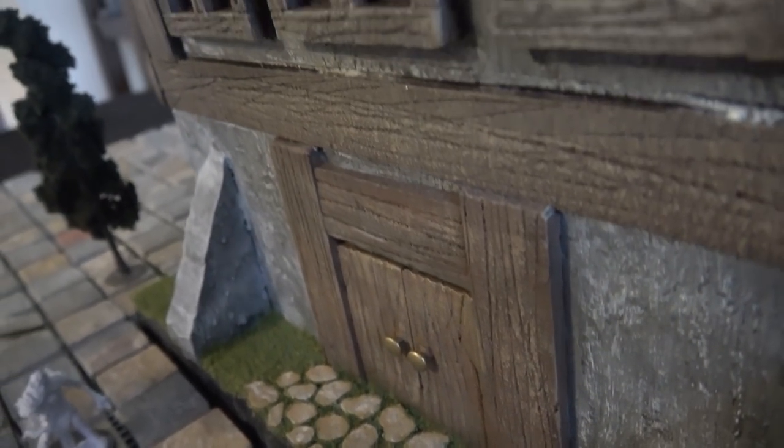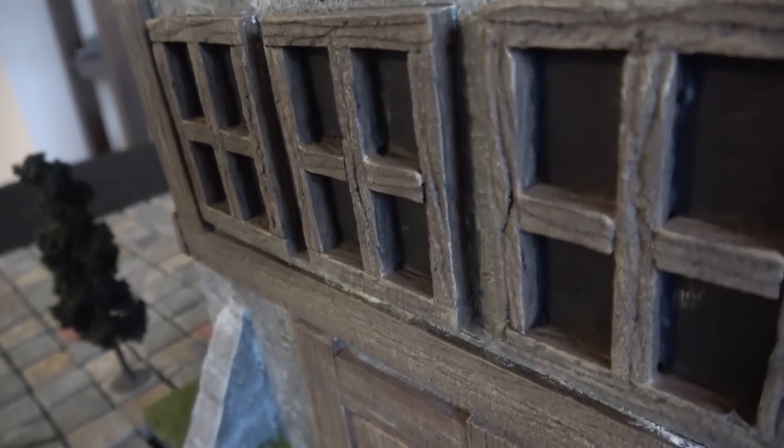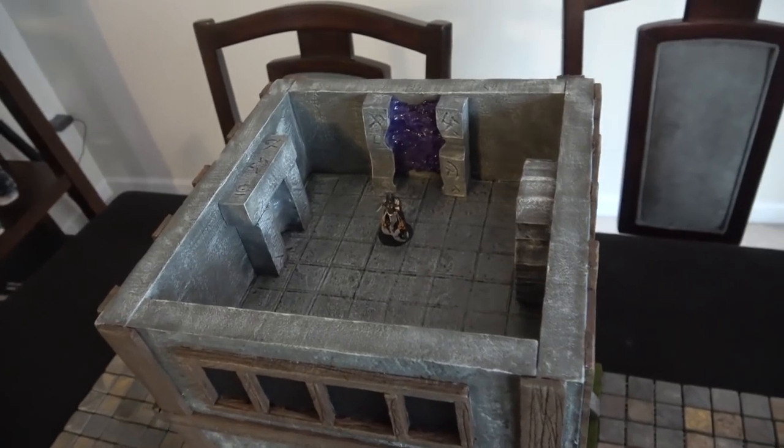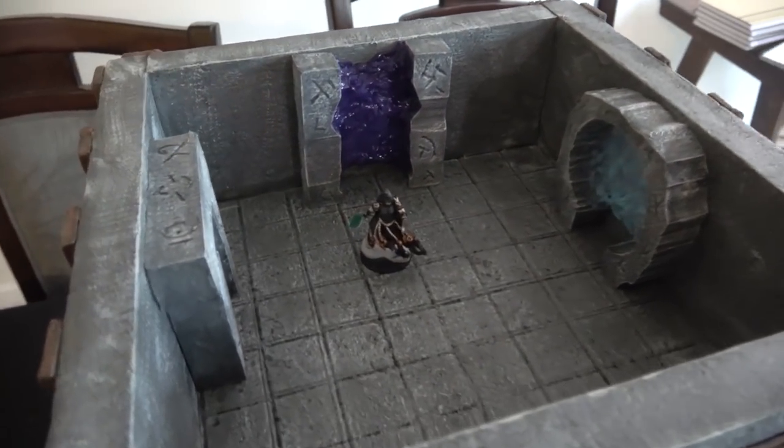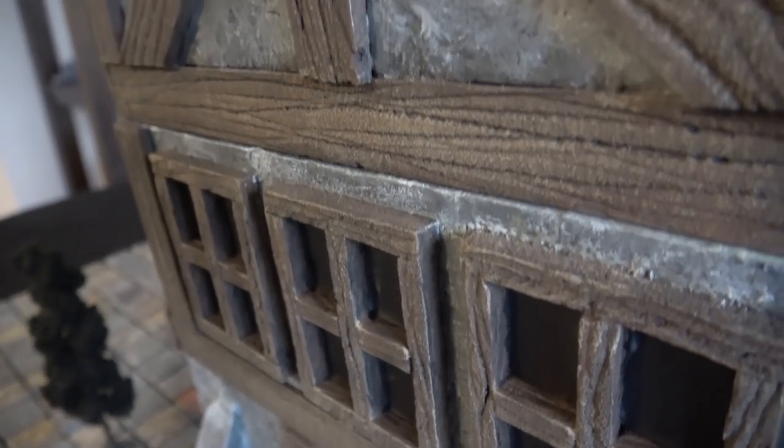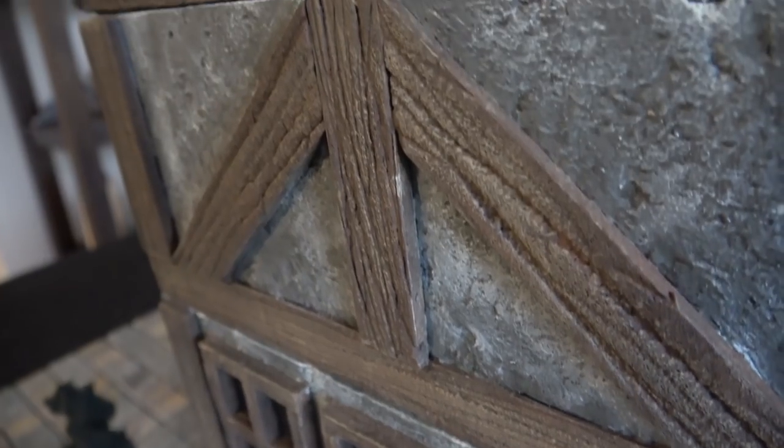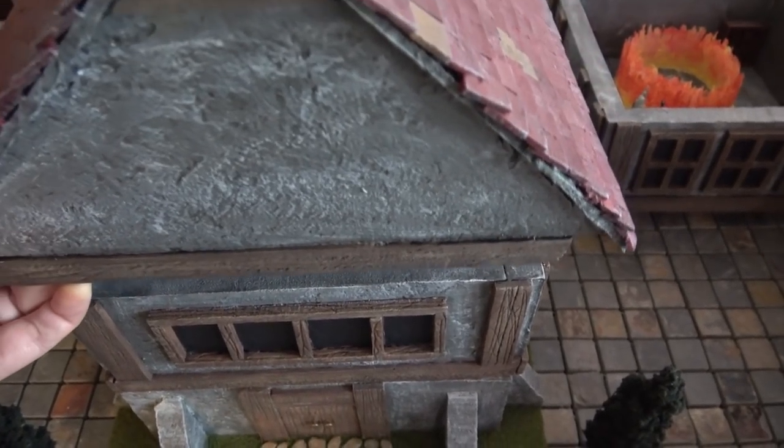I'm not gonna lie to you. I'm extremely proud of what I've done here. We've got a four-story, fully playable, modular, redecorable tower that we can play in in my D&D games, and I'm super psyched for it.